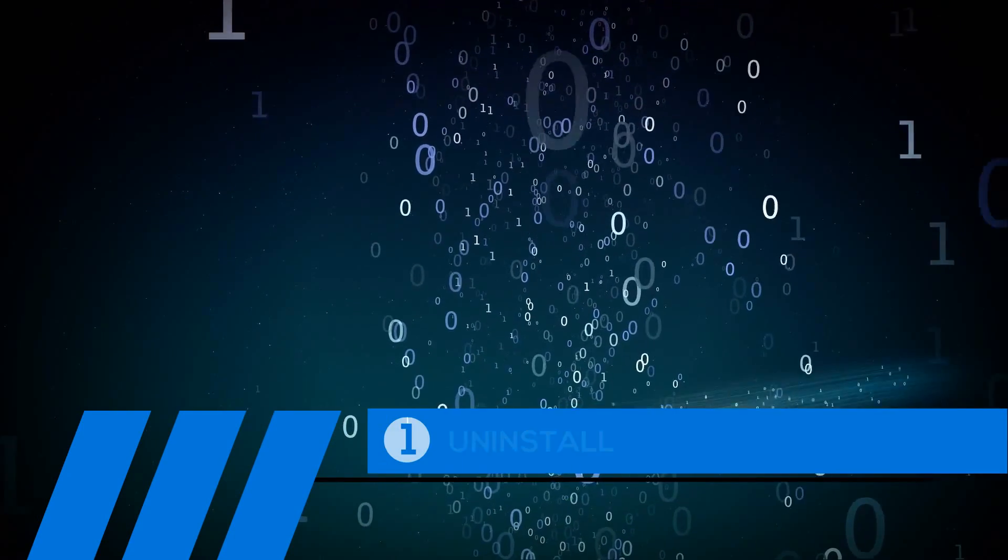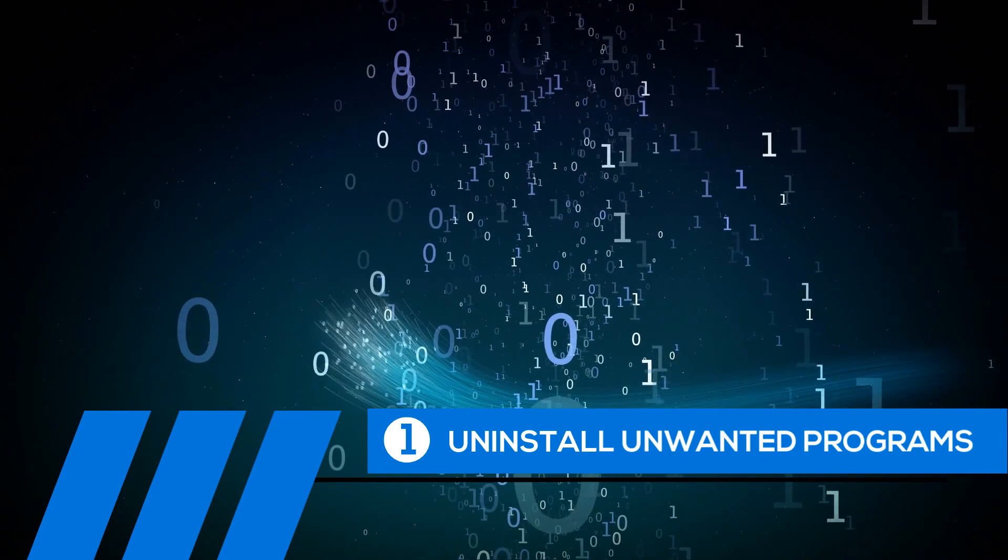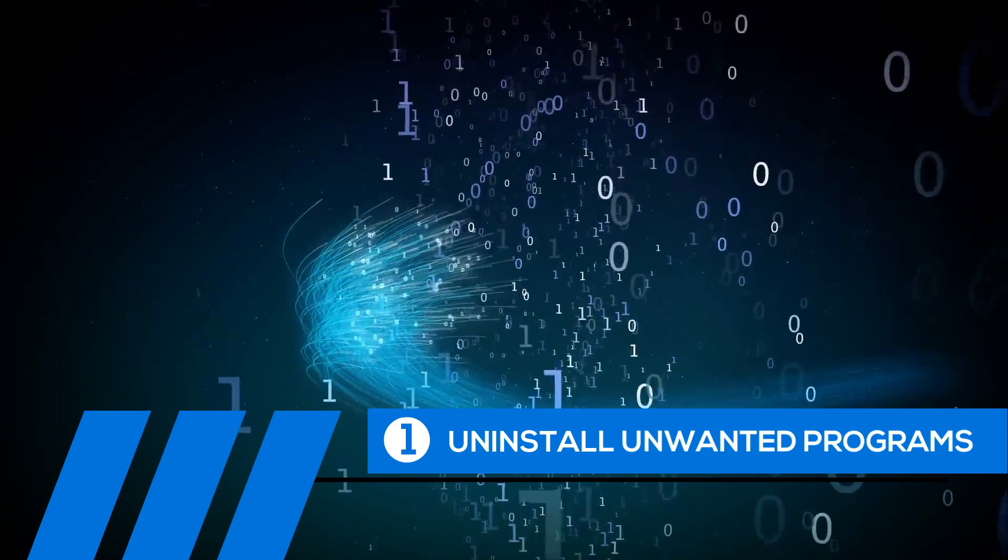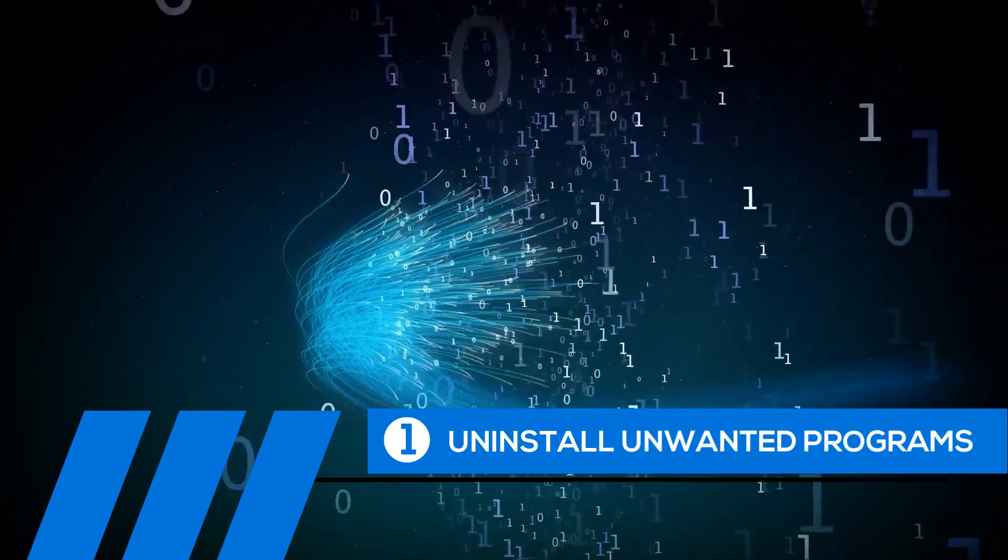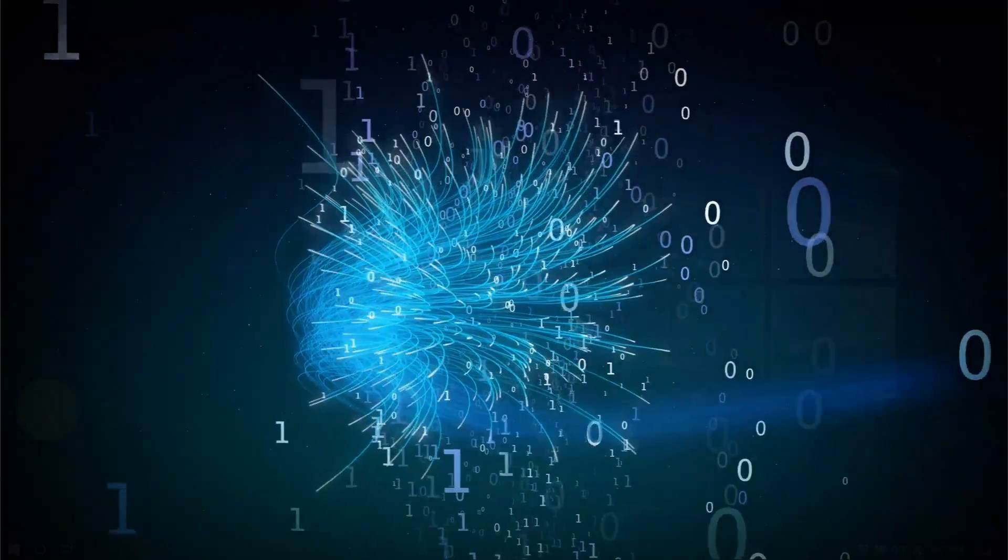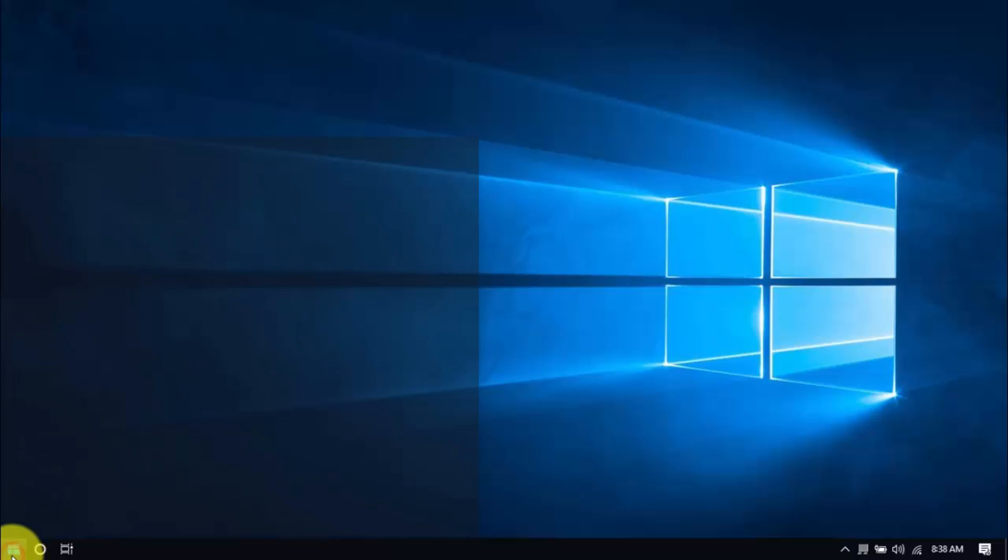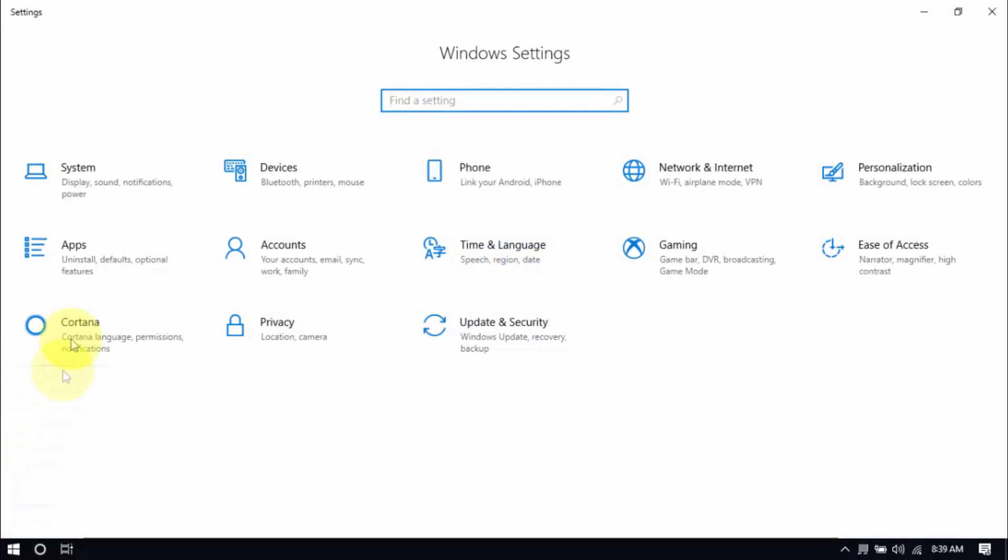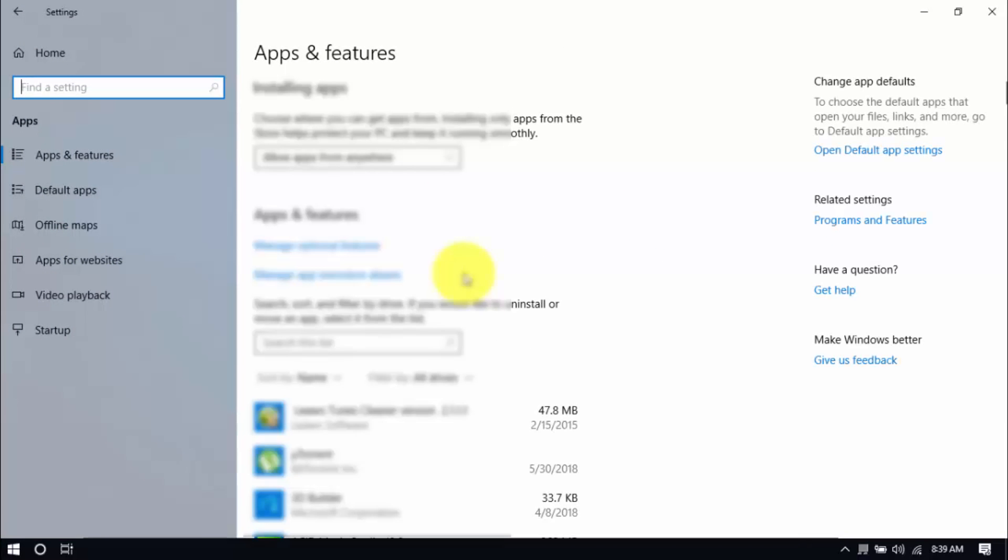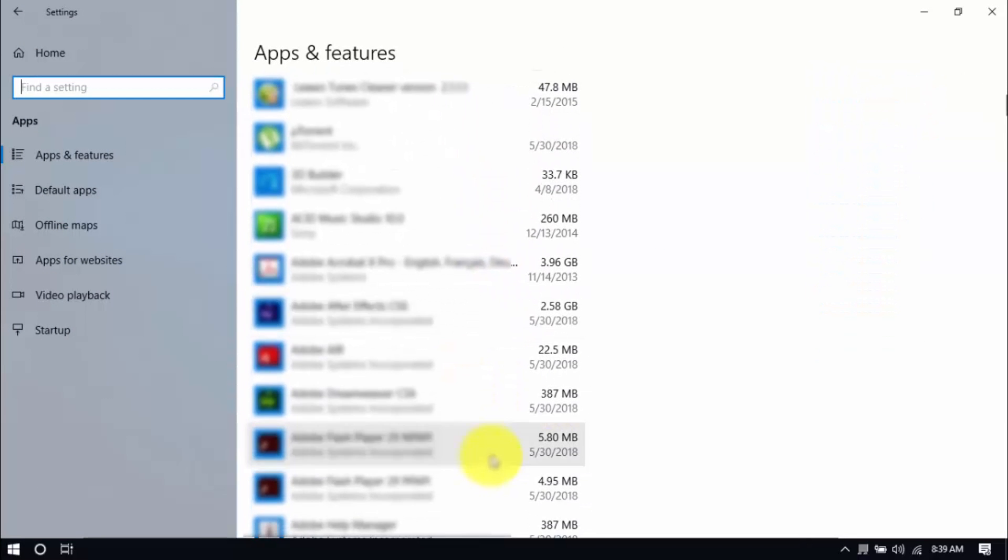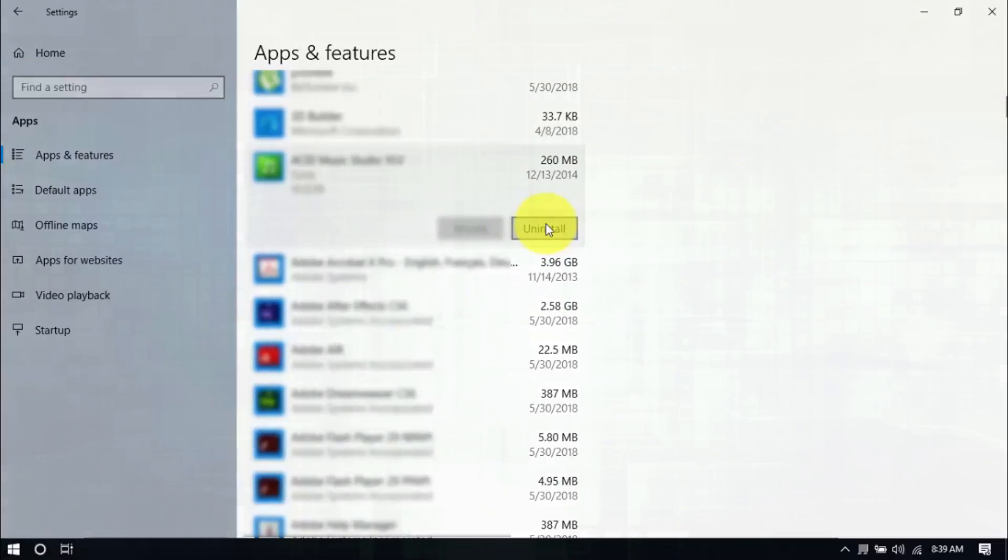Tip number one: Uninstall unwanted programs. Over time, your PC can fill up with unwanted programs you haven't used in ages. These take up valuable hard drive space and system memory, so go ahead and remove the ones you don't need anymore. Click the Windows button and Settings, which looks like a gear icon here. Click Apps and scroll through the list to see which ones you don't use. You can uninstall one program at a time by selecting it and clicking Uninstall. If you need it in the future, just reinstall it.